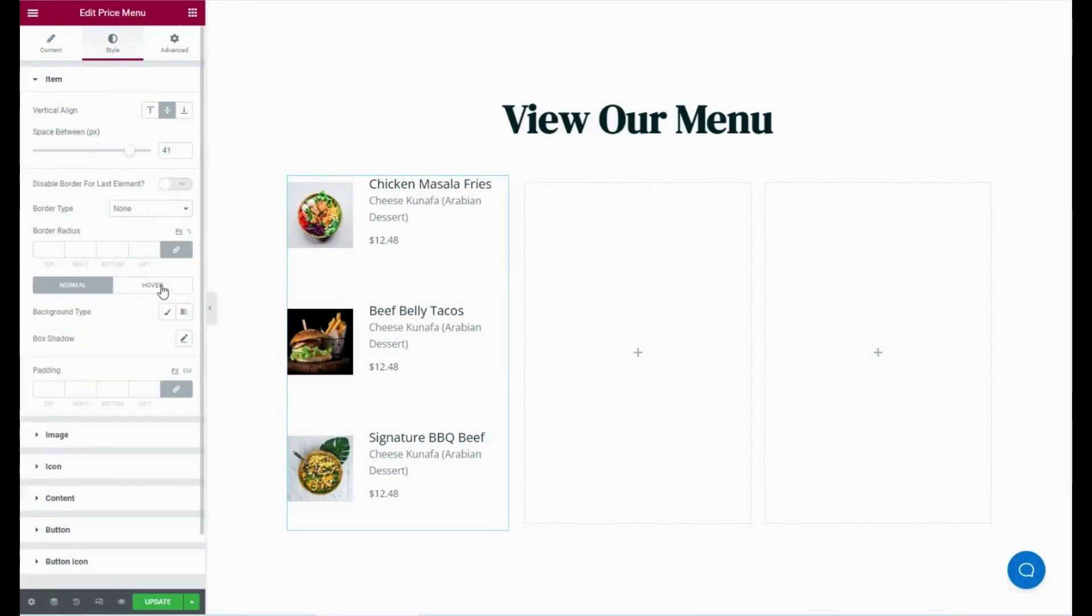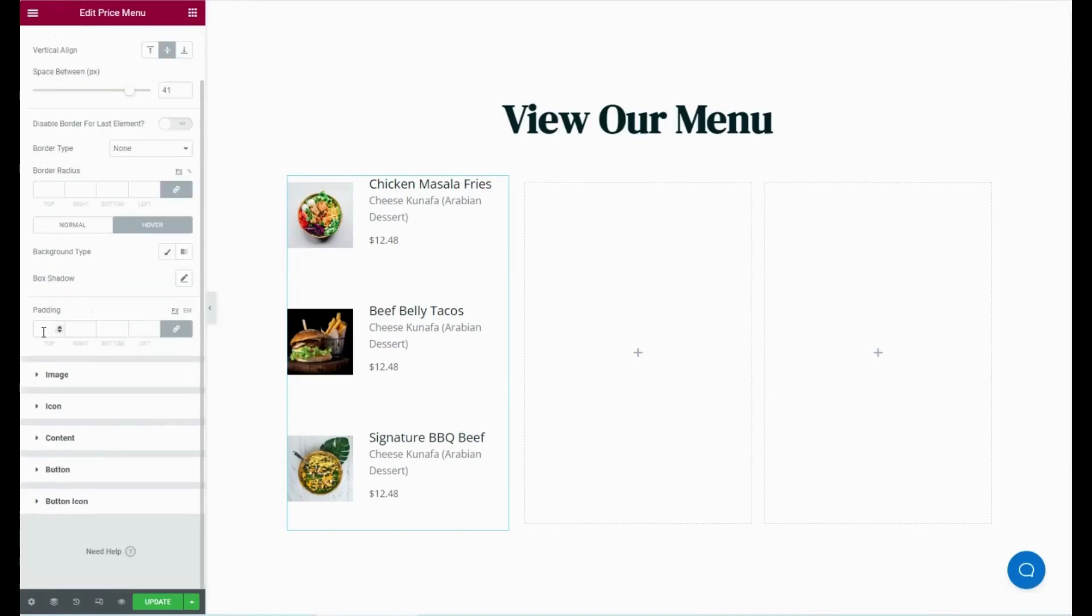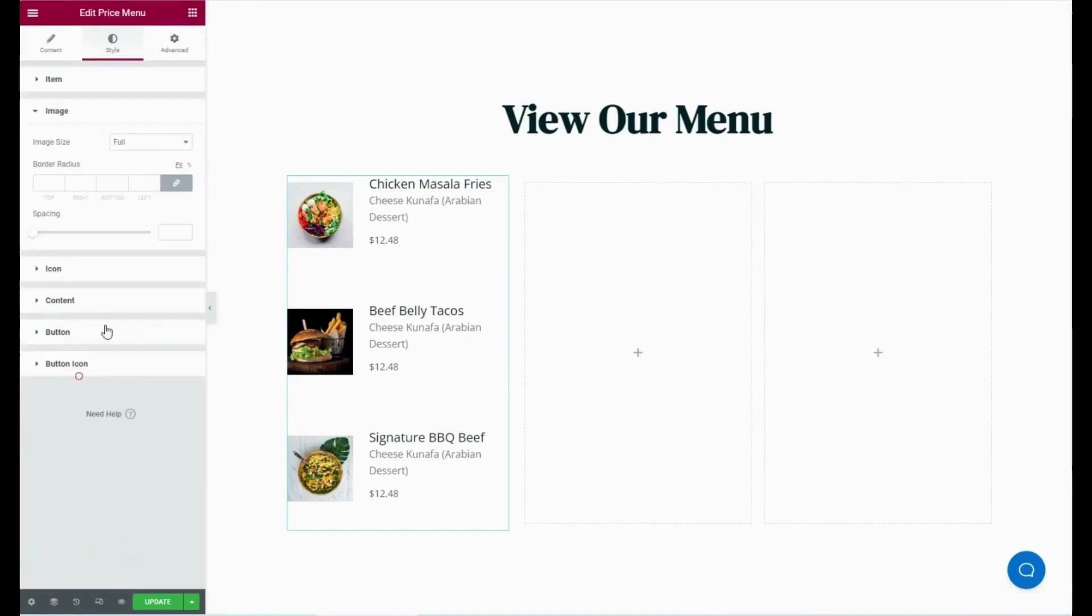After that, click the Image tab and adjust image size, border radius, and spacing for the image.